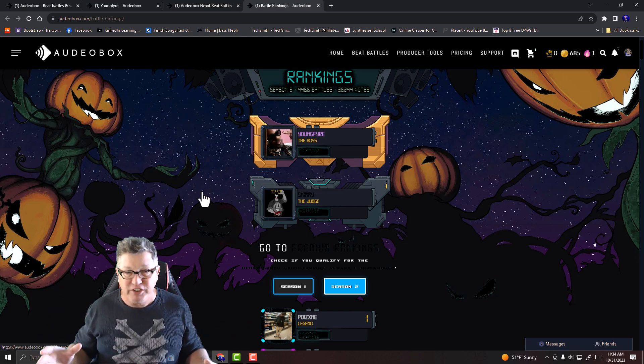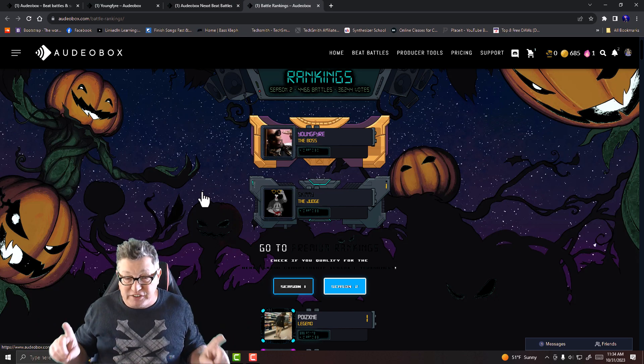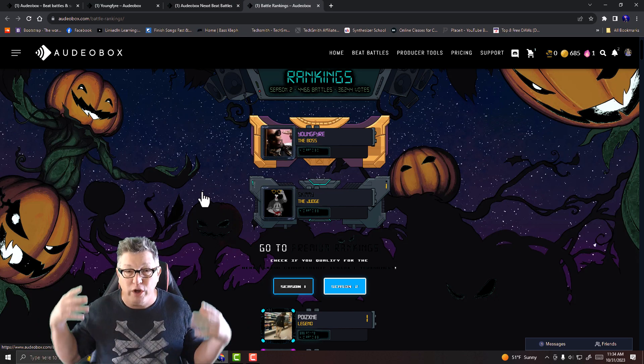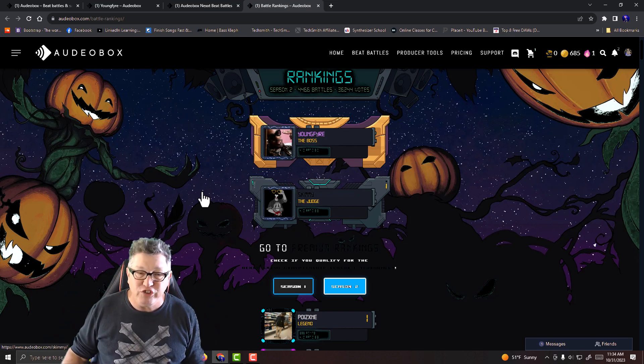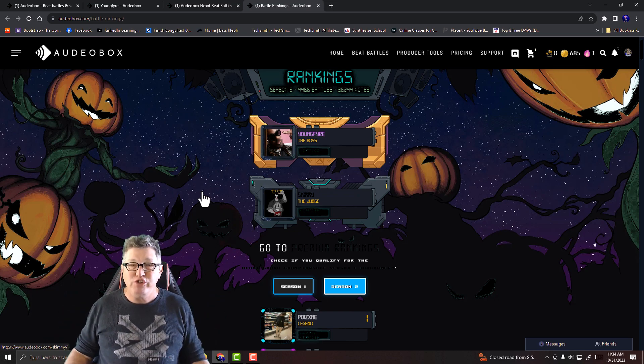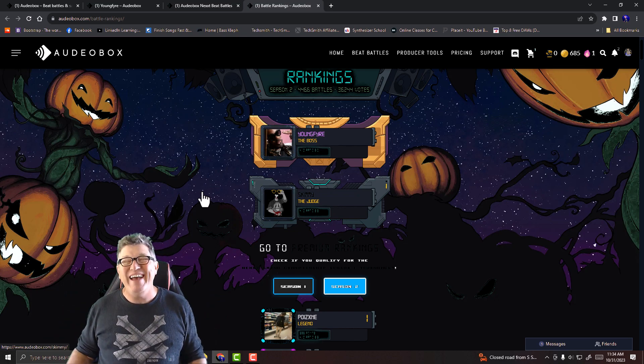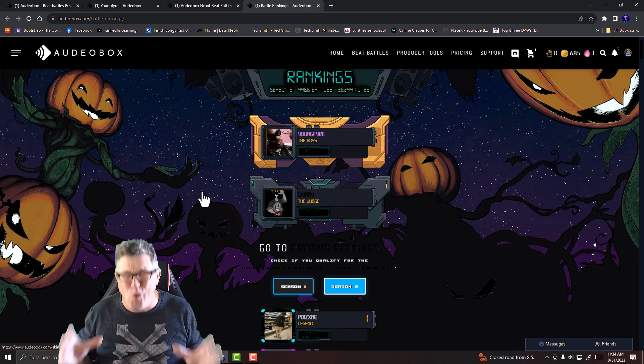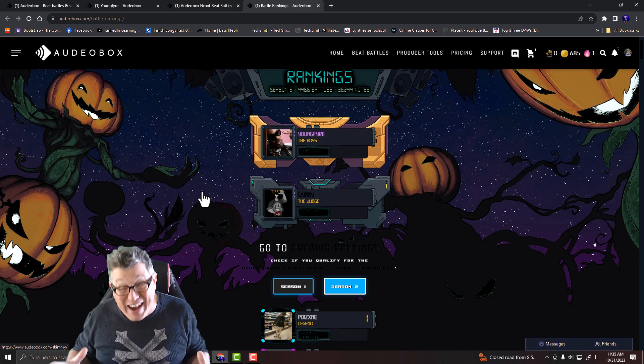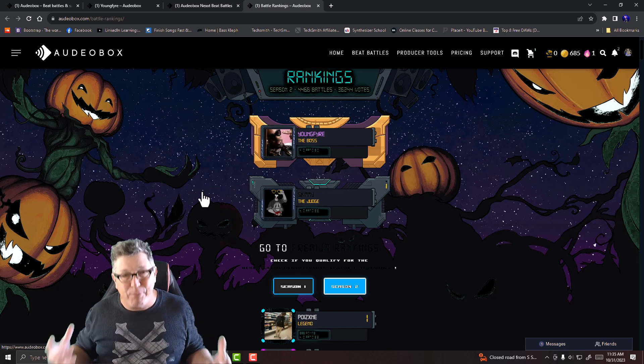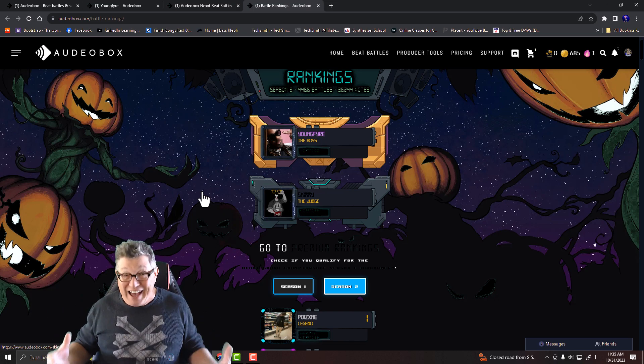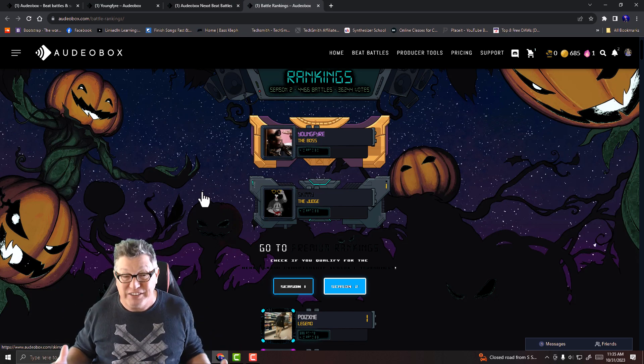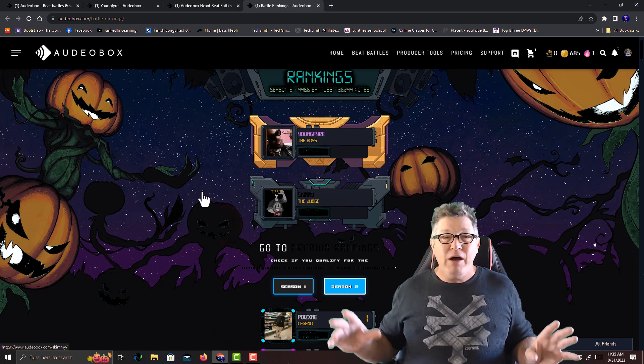Every season the top 64 get to go and battle it out in the Next Grand Champ beat battles. The first season is going on right now, they're in the middle of it to crown a brand new champion, and they have over 20 grand in prizes. That's right, cash and prizes.